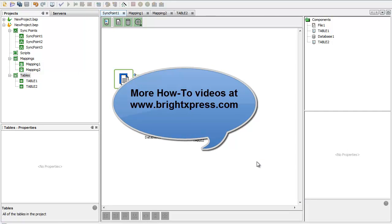This concludes the overview of the BEP file server configuration within the BrightBuilder environment. Be sure to check out more videos on our brightexpress.com website.